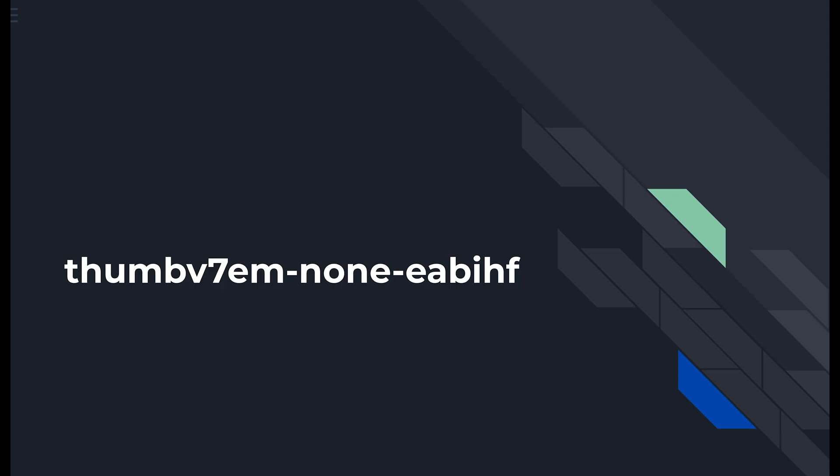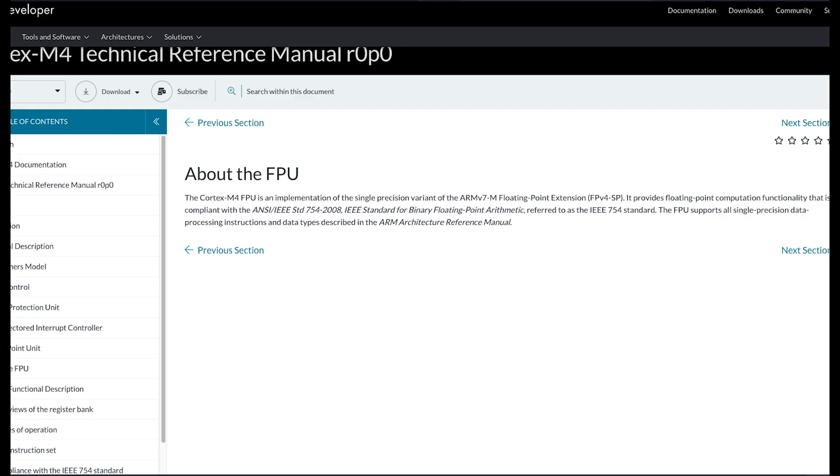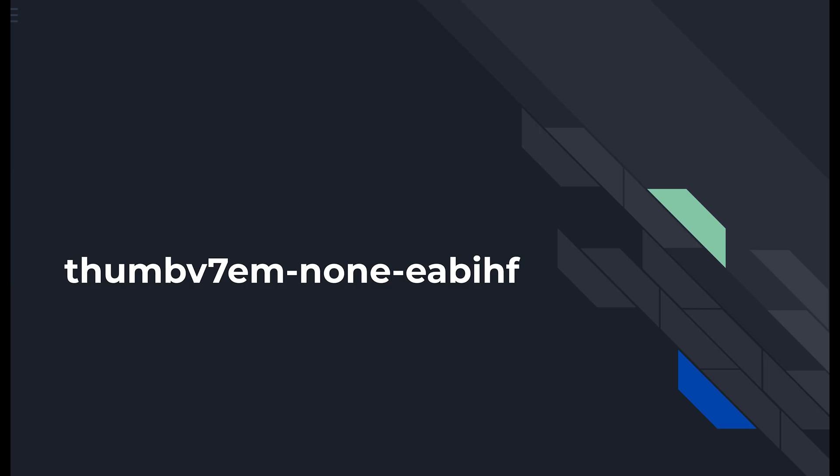The next component in the target name is EABI, embedded application binary interface, which specifies standard convention for file formats, data types, register usage, etc. Last but not least is HF which stands for hard float, which means that if your architecture supports floating point operations in hardware they will be executed faster. If you don't have HF you probably are using SF which stands for soft float and those floating point operations will be executed in software which most likely will be slightly slower.